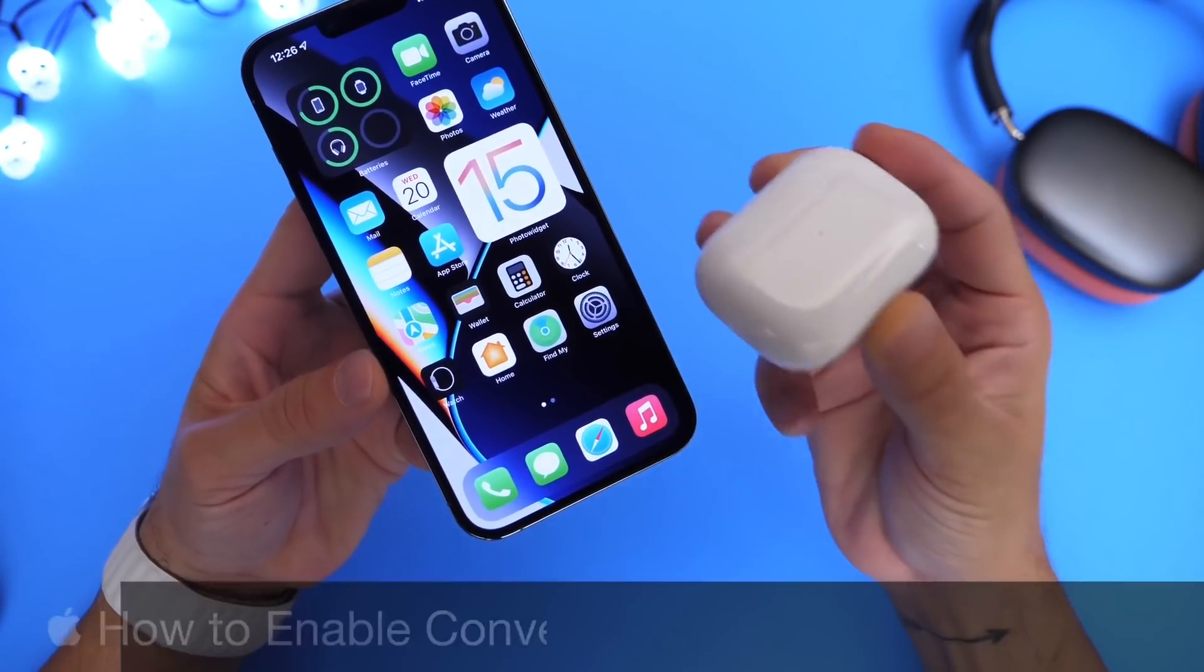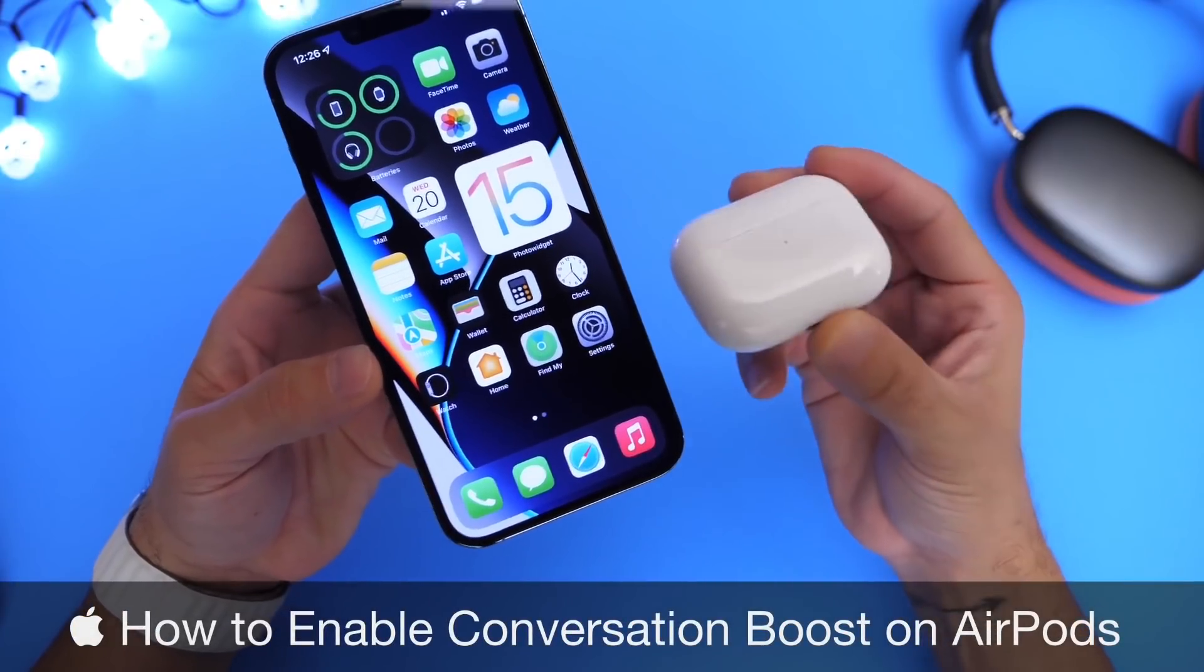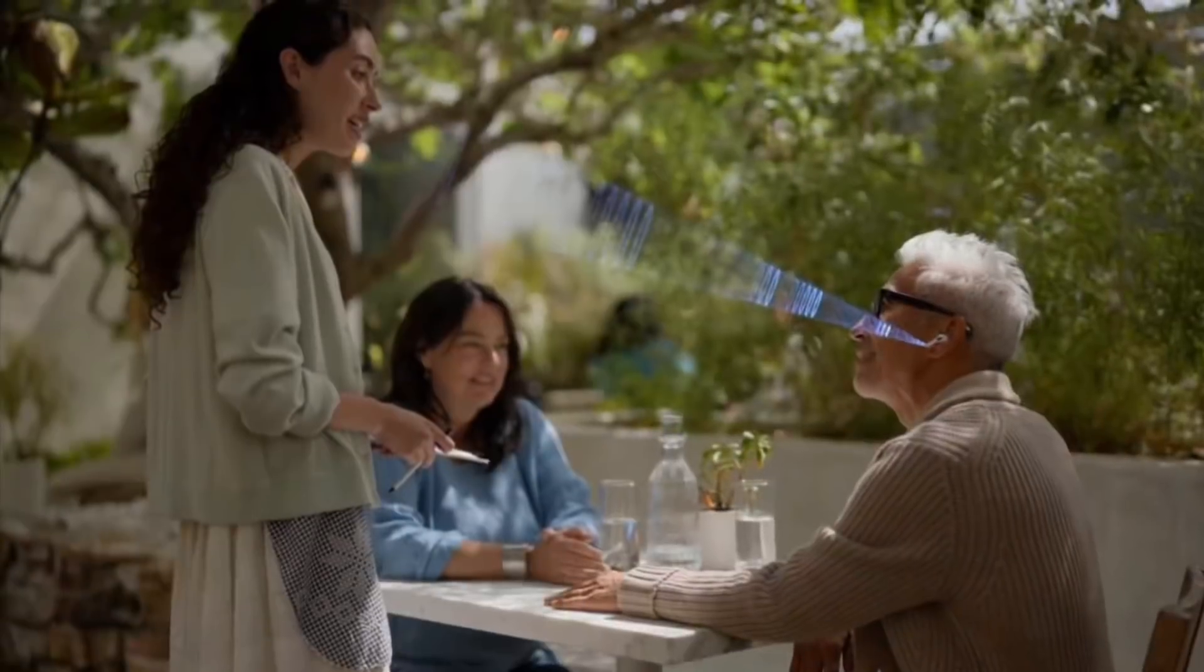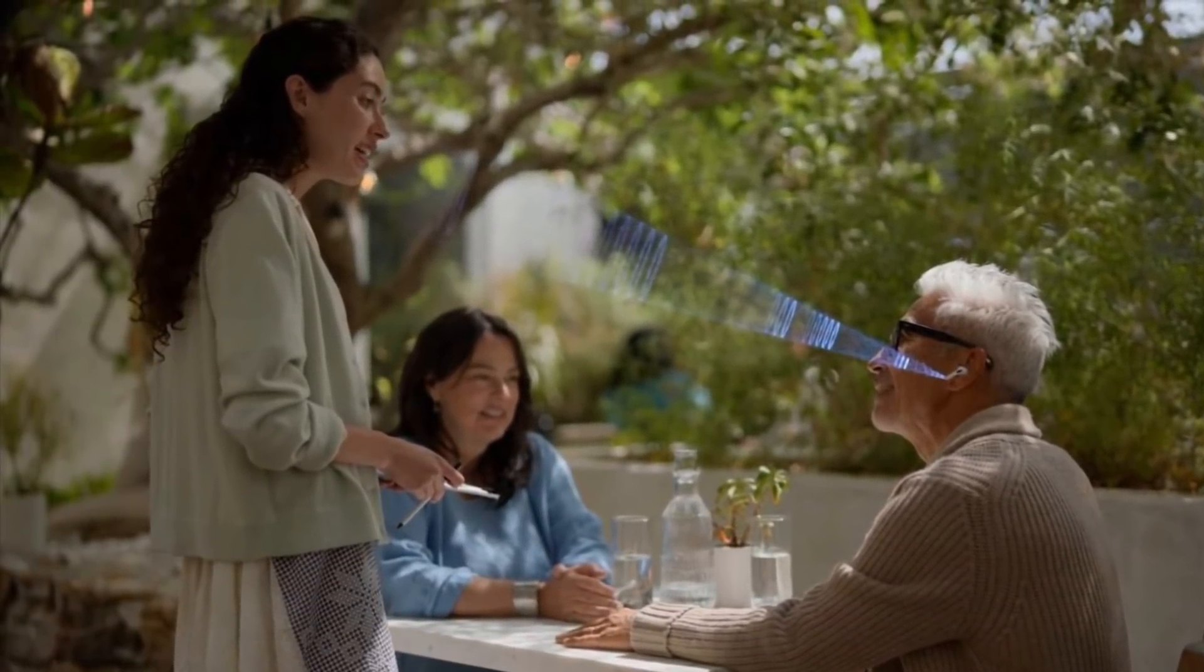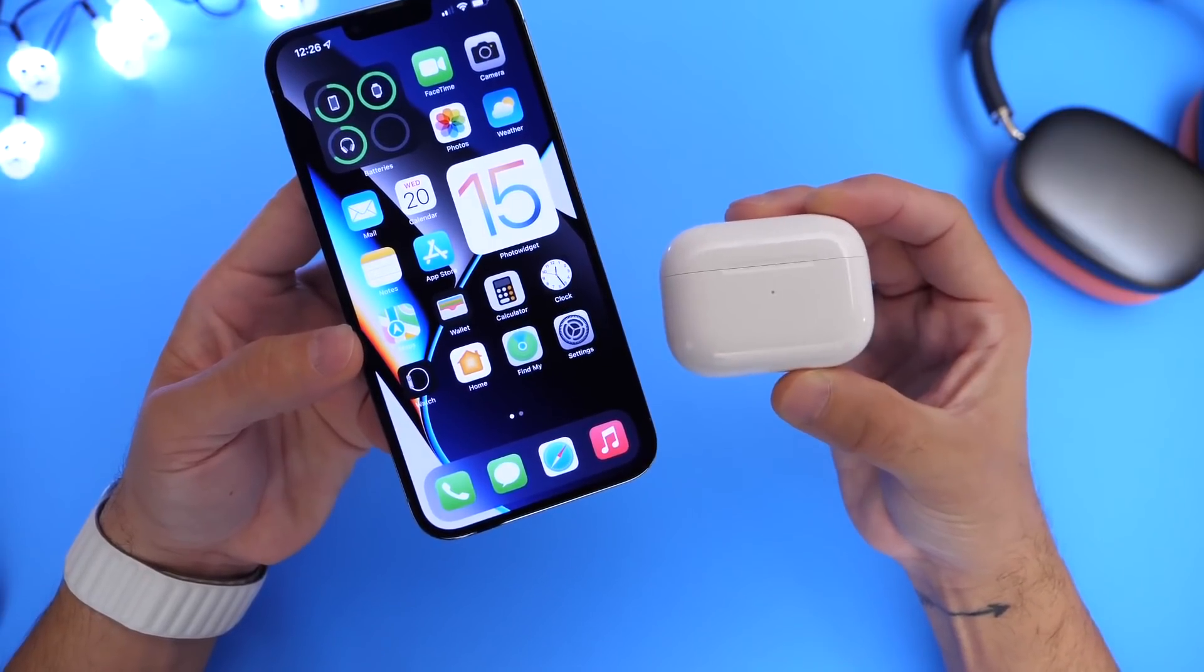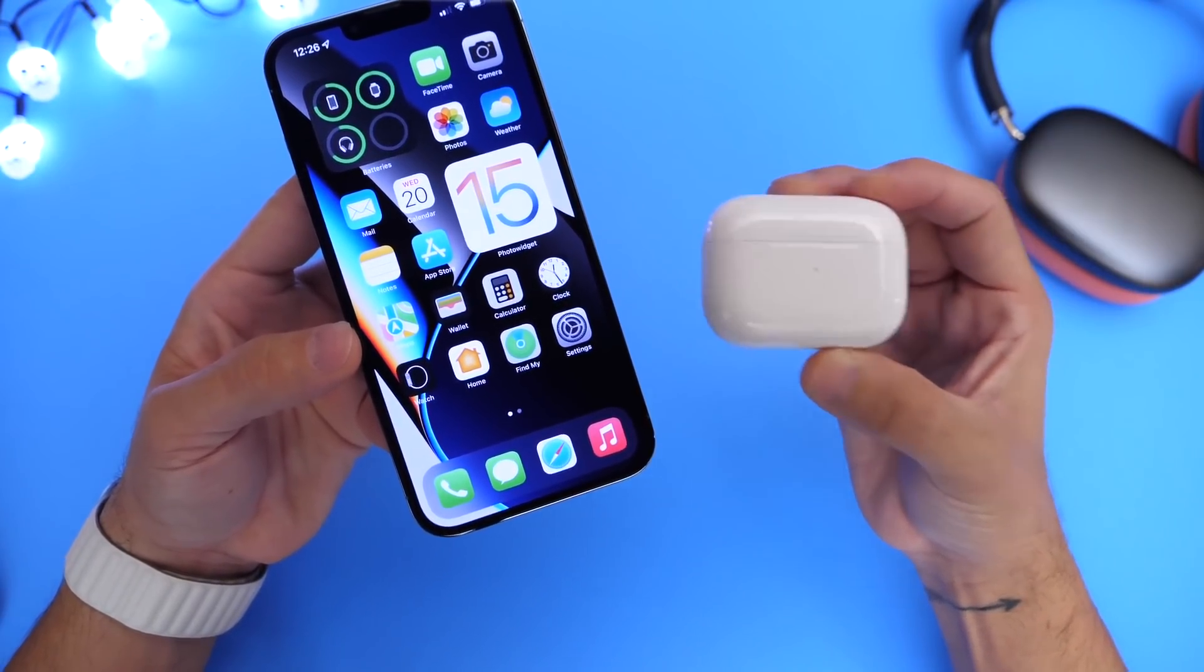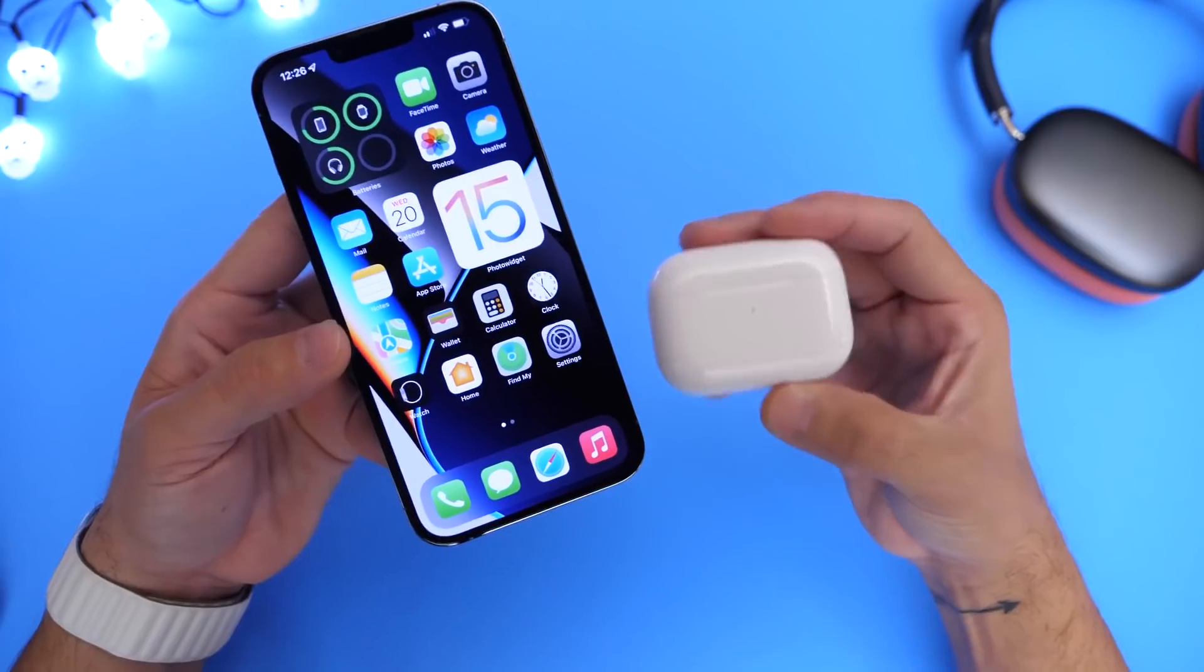I want to show you how to enable conversation boost on your AirPods. This is an accessibility feature that allows you to hear your surroundings or a person next to you a lot better when you're wearing your AirPods. This is a feature that Apple has in settings that is not enabled by default, so I'm going to show you how to enable it.